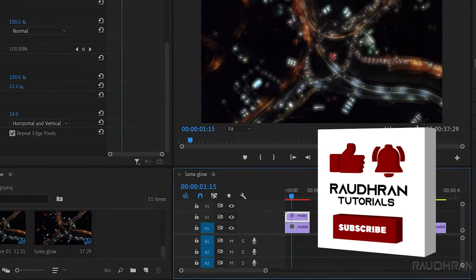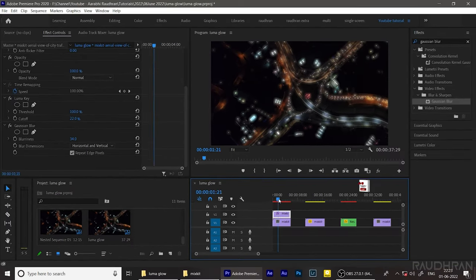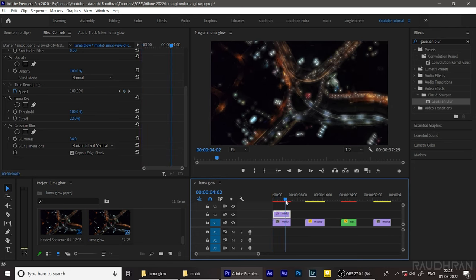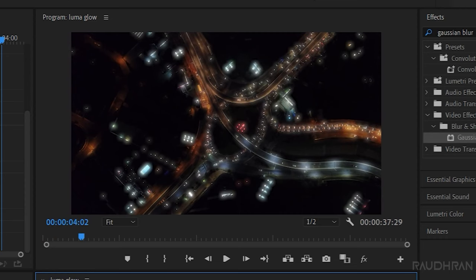And that's it, we have created a luma glow. This is the before and this is the after.